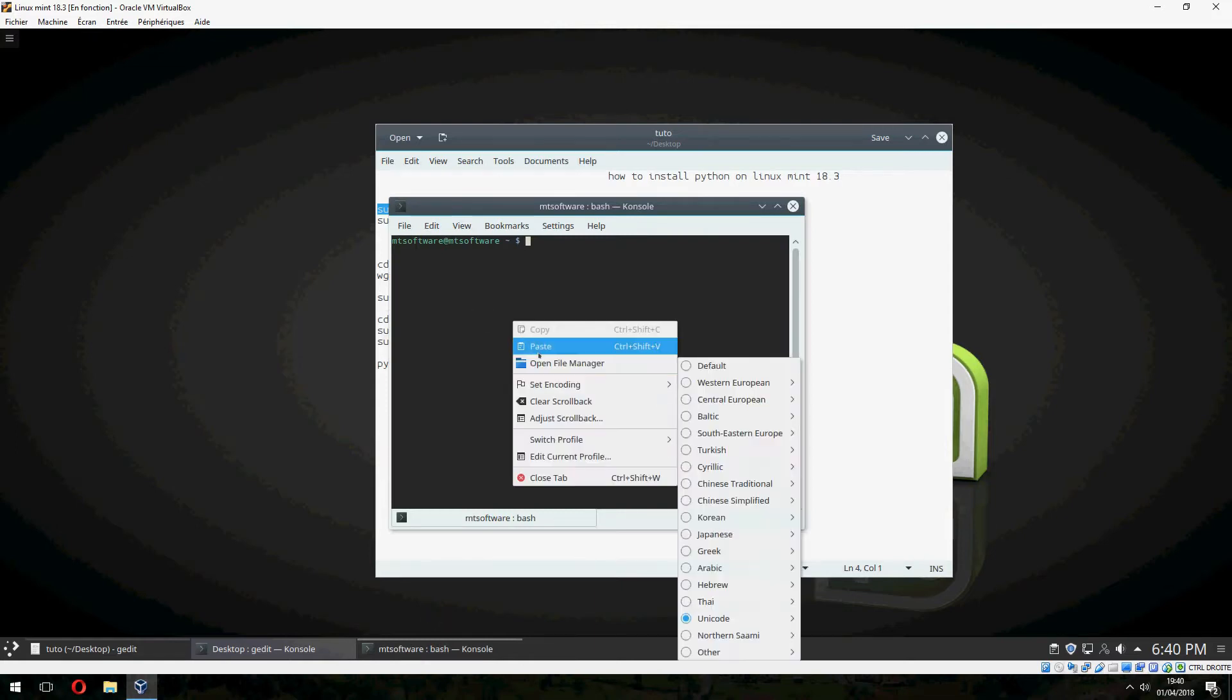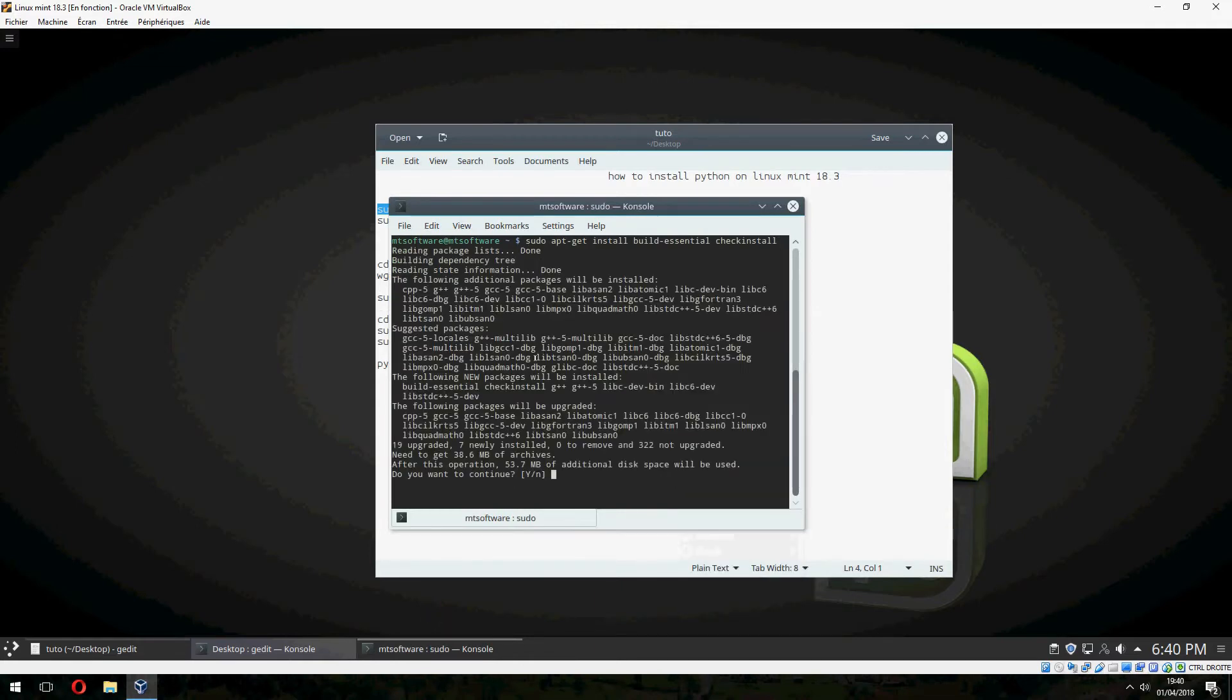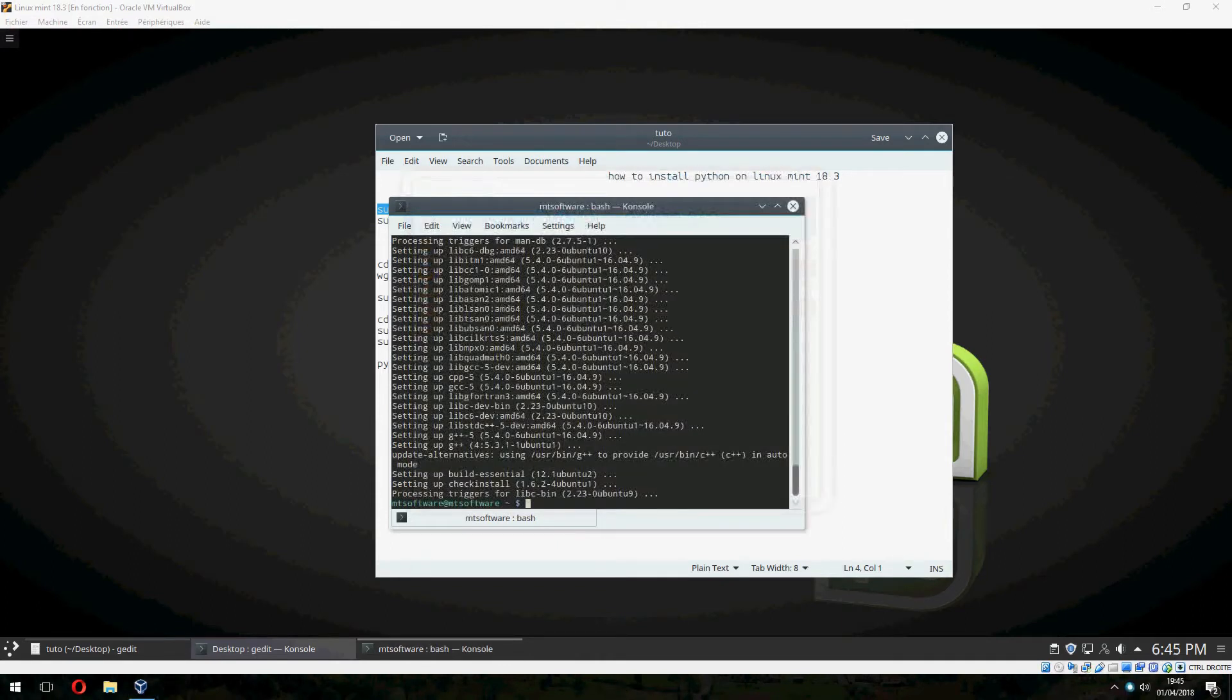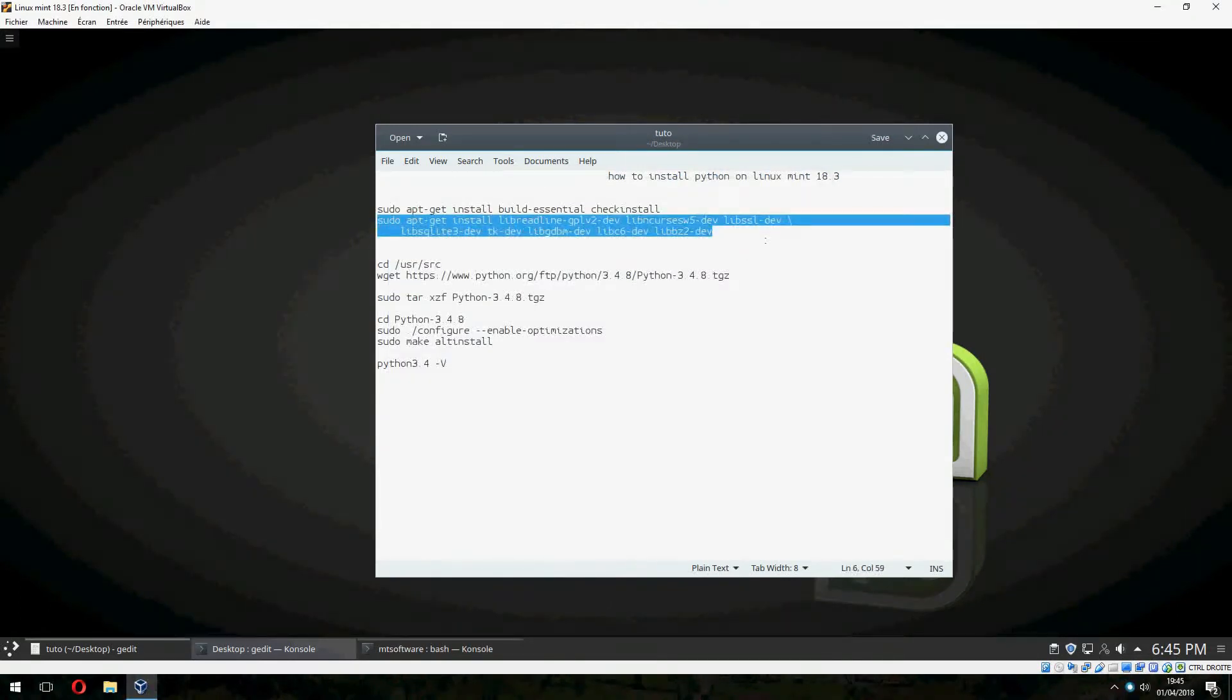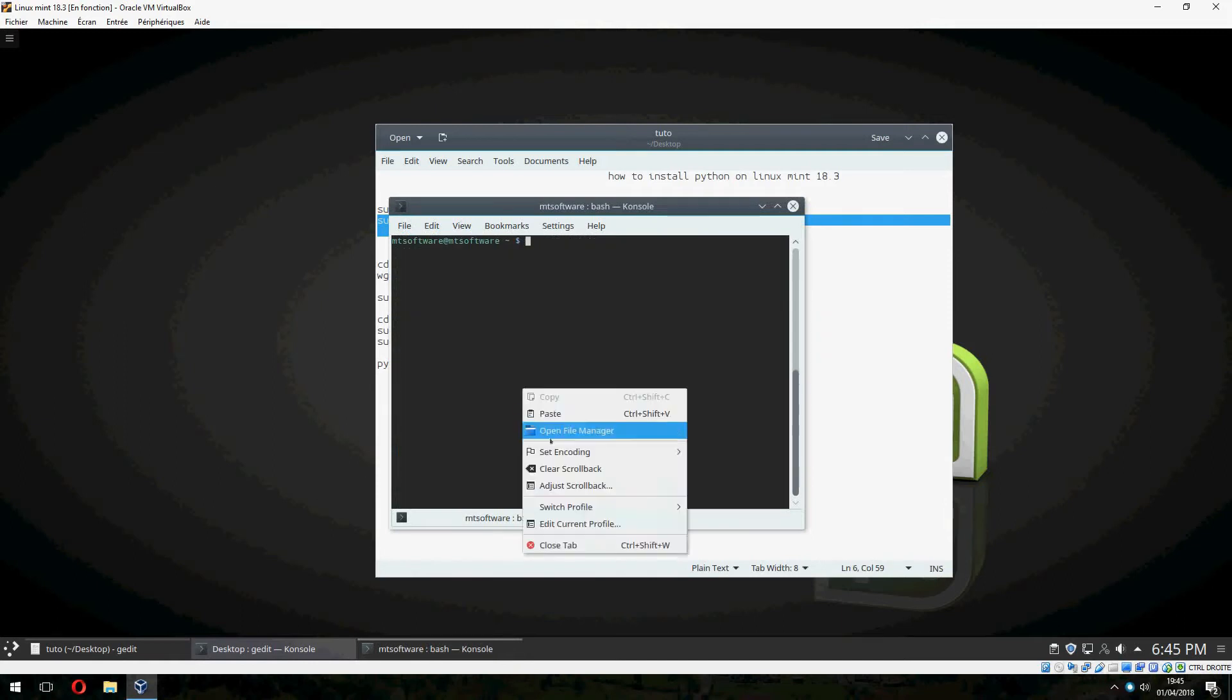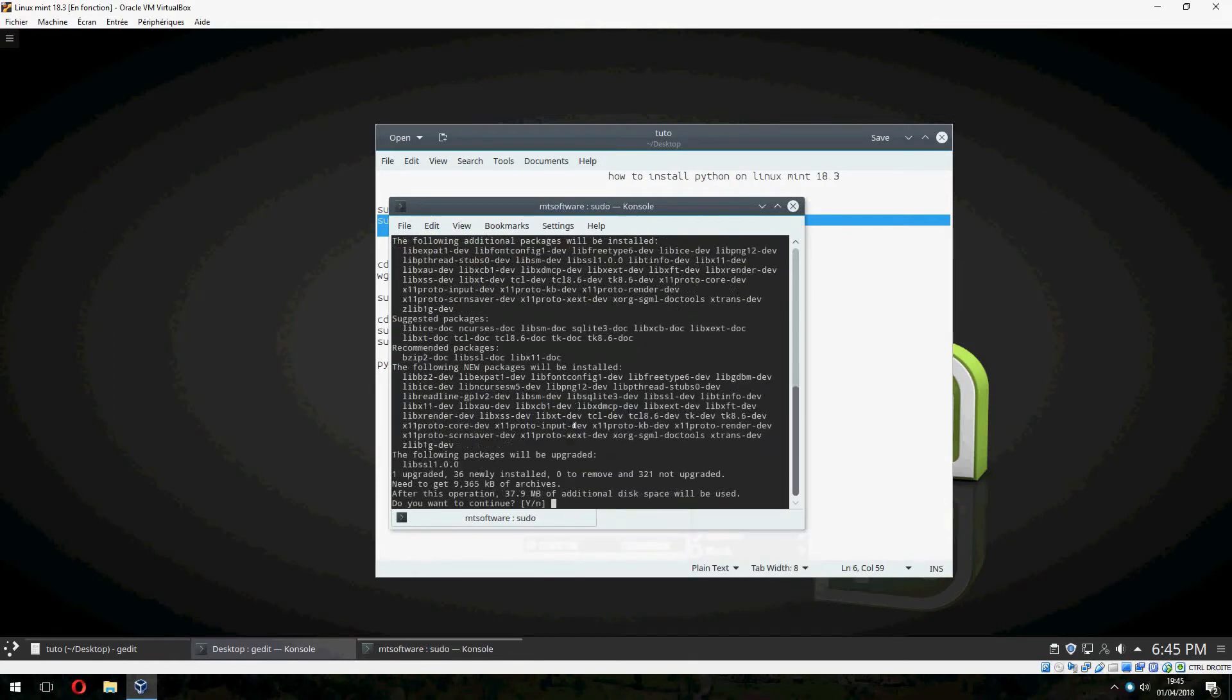Let's copy this and yes to continue. Starting to download, please wait. Okay, now let's copy this command and yes to continue.